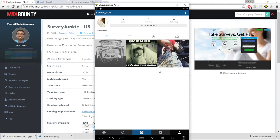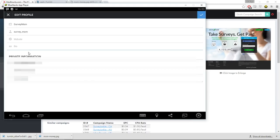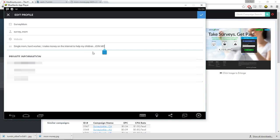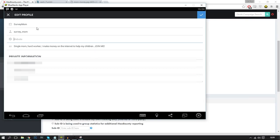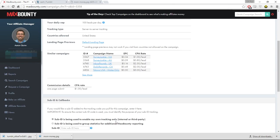As you can see, we've got a picture with a relative caption. Now we need to edit the bio and profile. You want to make this bio relatable to moms, so I've put: 'Single mom, hard worker, I make money on the internet to help my children — join me.' Something powerful, sharp, and straight to the point.